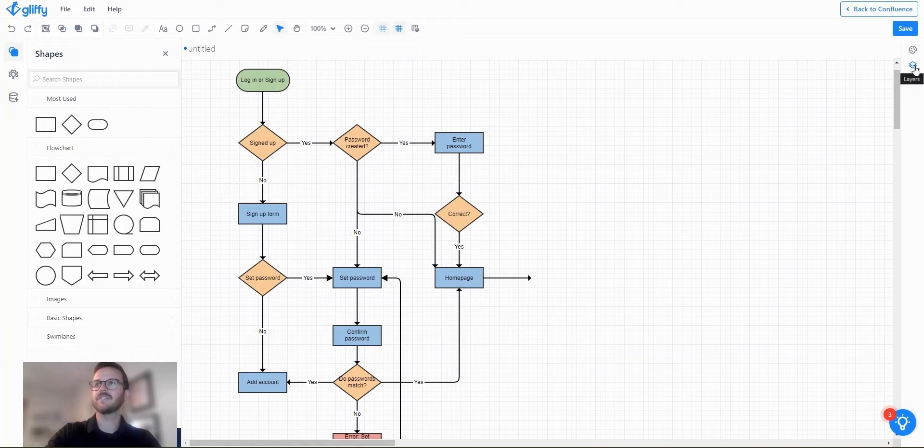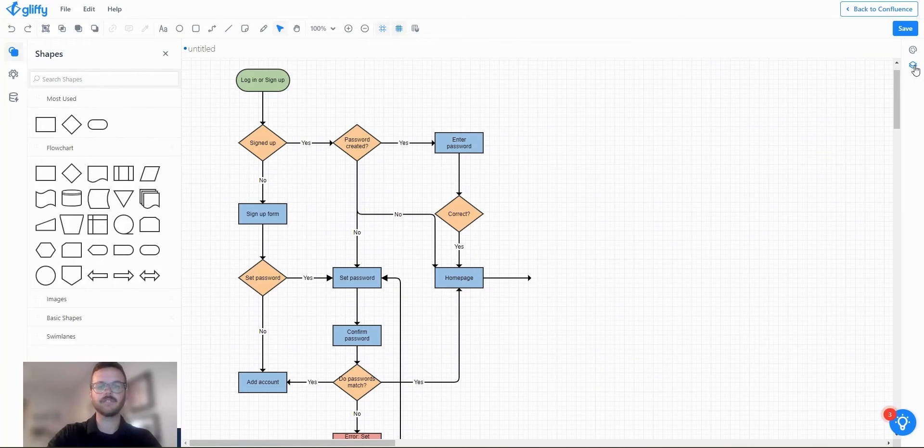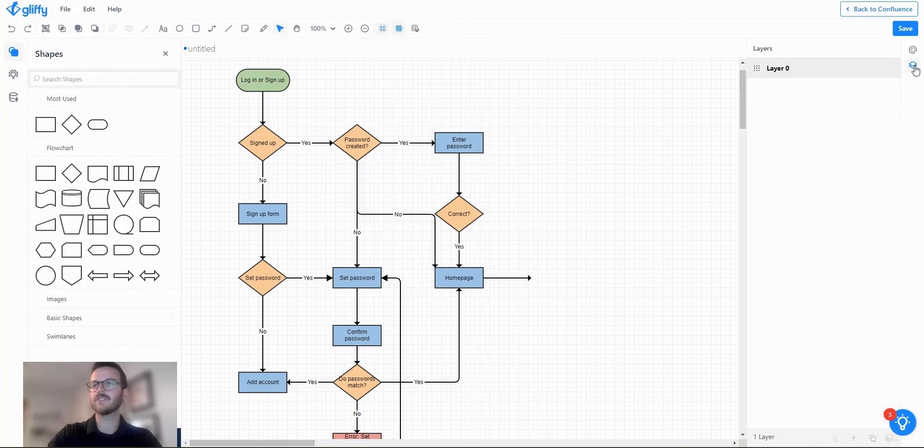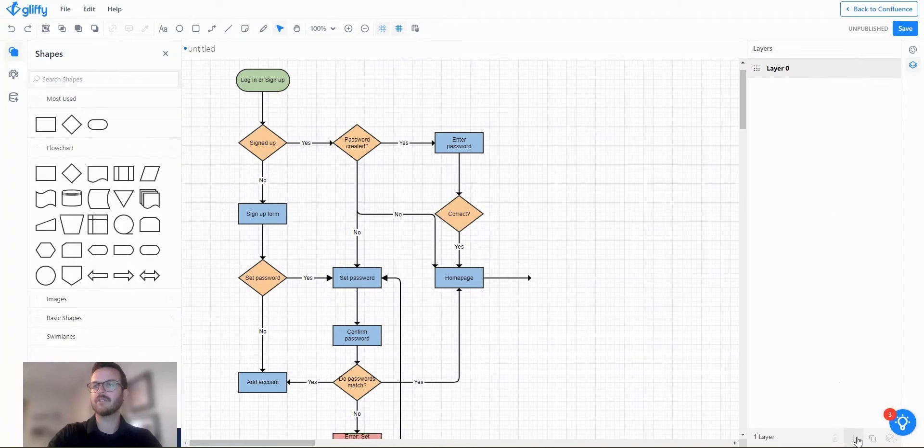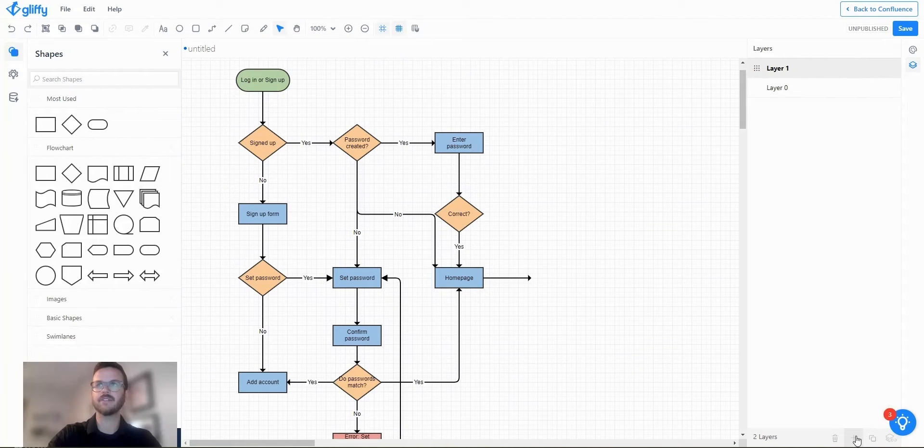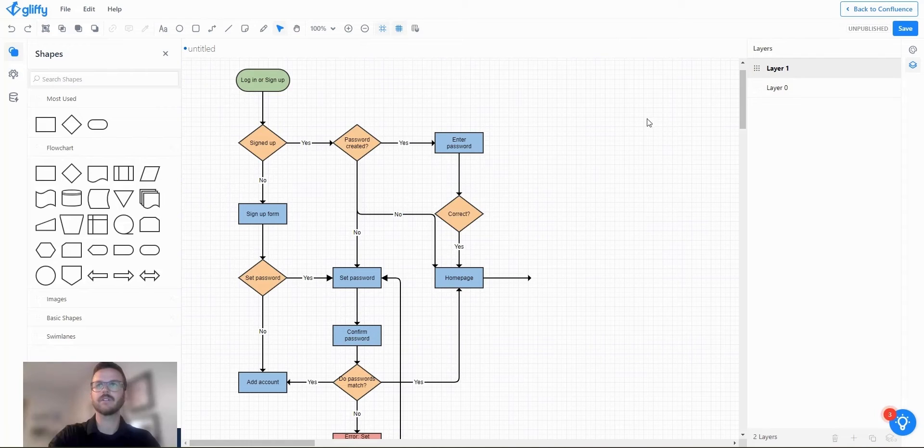If you see here over on the right hand side you have Gliffy's layer feature. I'm going to go down here and click the plus sign to add a new layer and this will add a new layer here, layer one.